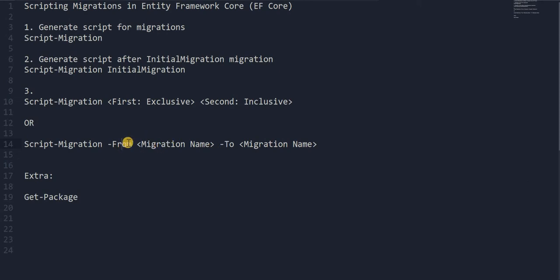There is one extra thing: the Get-Package command in Package Manager. Using this command we can see what packages we have installed in the NuGet Package Manager, and we can also know the version of those packages.